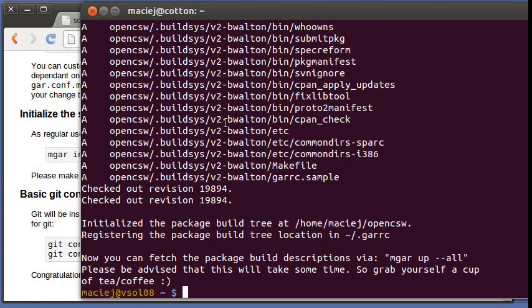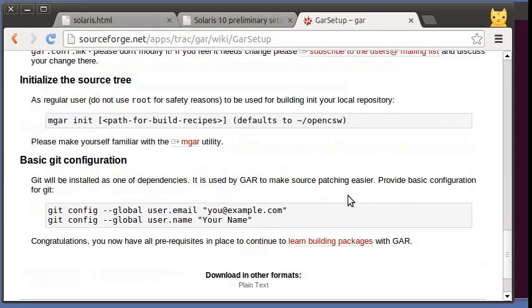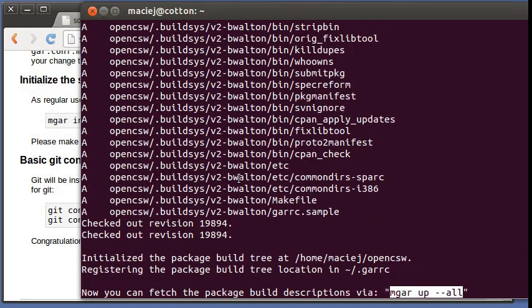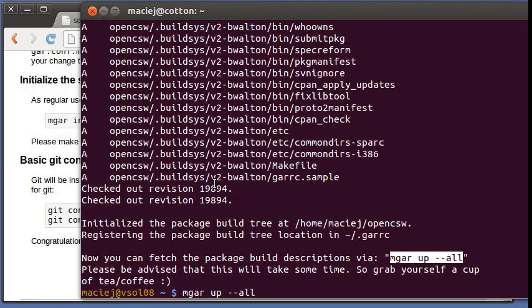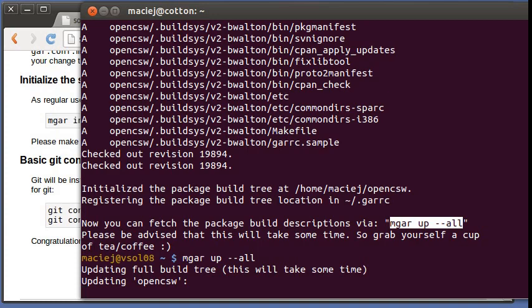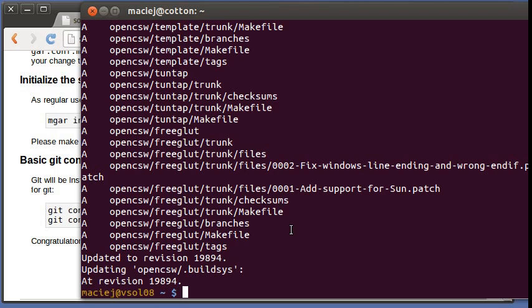So we got our GAR checkout and the next thing we can do is to run the command that is suggested here. What it does is it does the full checkout of all the package descriptions. This is actually from the same subversion repository in SourceForge, just different path.